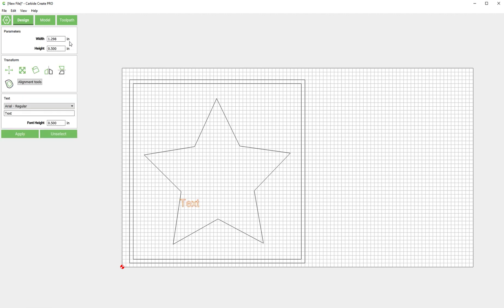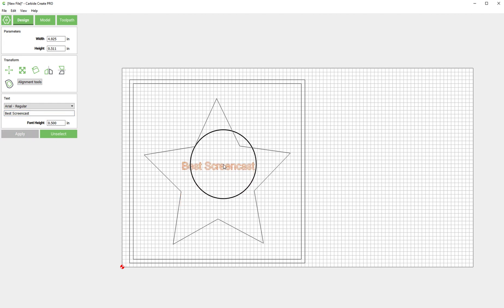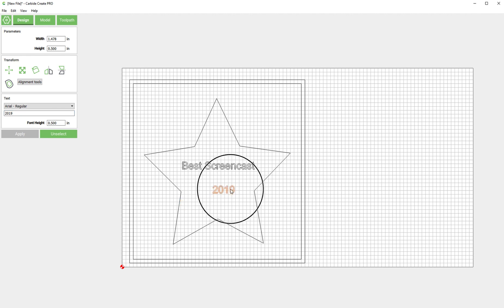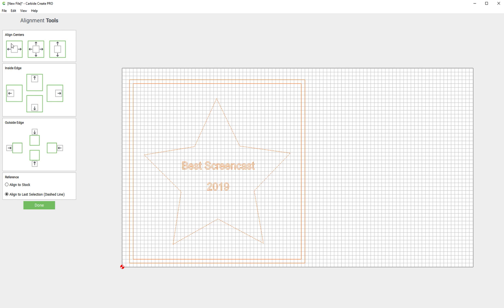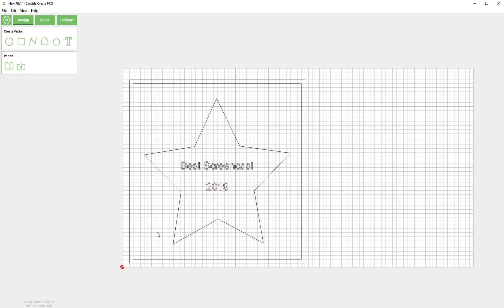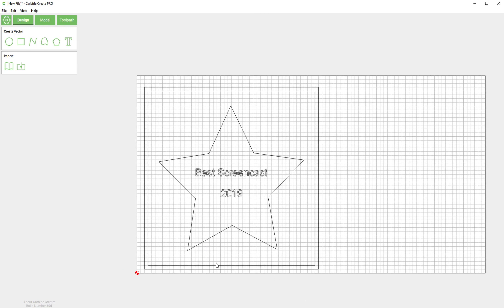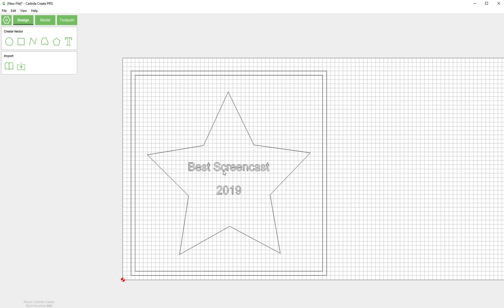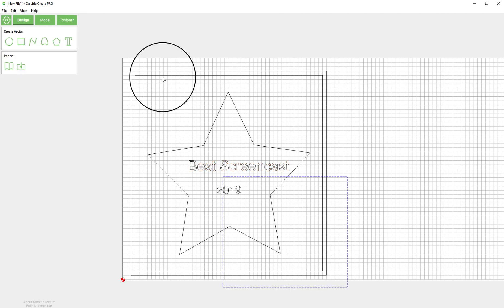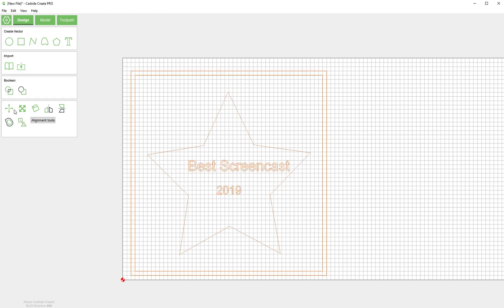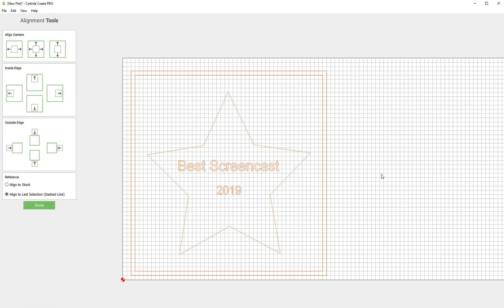I'm gonna add some text because I'm gonna make myself an award. Here we go. So alignment tools and I want to make sure those are all there we go, horizontally aligned. All right that looks pretty good. Actually let's make this text just a little bit bigger. There we go. Okay done.